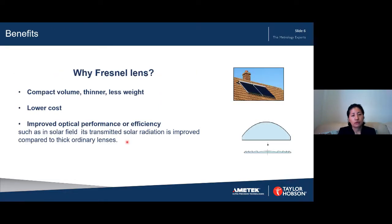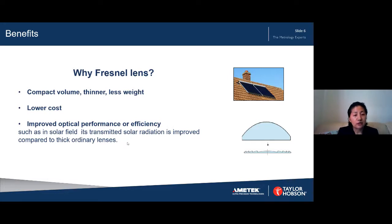You may wonder why use a Fresnel lens instead of an aspheric lens. Using a Fresnel lens has many benefits: it makes the optical system much smaller, more compact, much thinner, and much lighter. It is often made of glass or plastic, saving lots of material compared to a comparable aspheric lens. It also has improved optical performance or efficiency — for example, in the solar field, transmitted solar radiation is greatly improved compared to a thick ordinary lens.